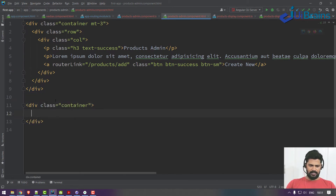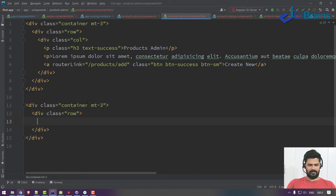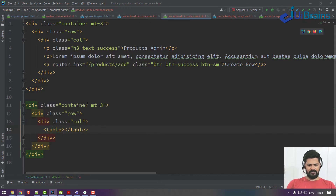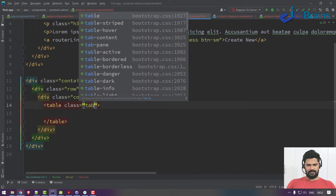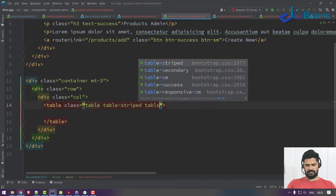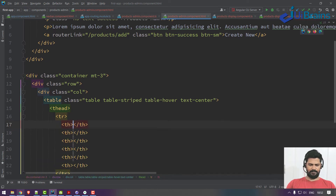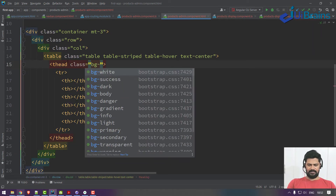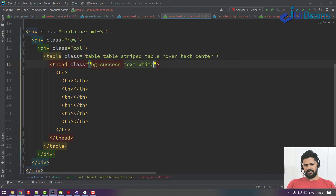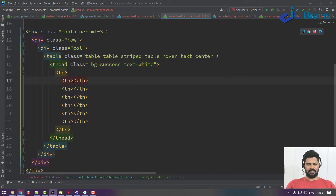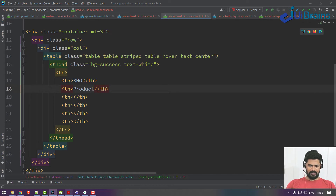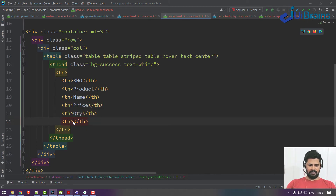Below that, you need a full table. Let's make a table inside a container with margin-top 3 and one row, single column. Give it classes 'table table-striped table-hover text-center'. For the thead, add a table row with class 'bg-success text-white'. Add header columns: serial number, product name, price, quantity, and actions.